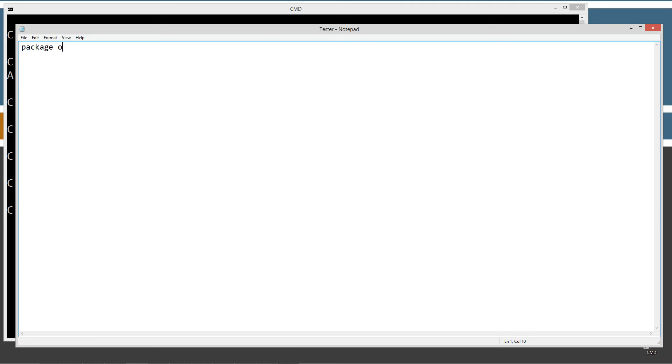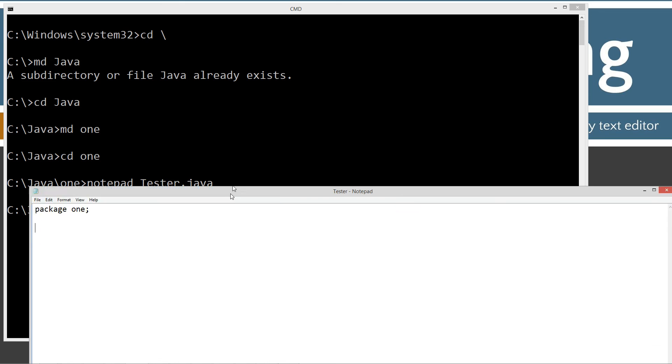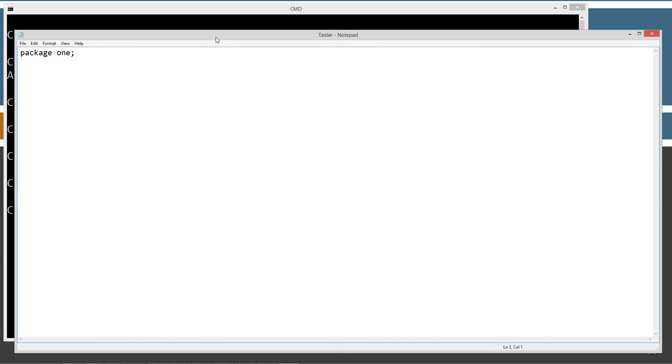Package one, right? Just good practice here. The name of the package should match the name of the folder, and it does. And I'm going to just do a bare minimum on that.